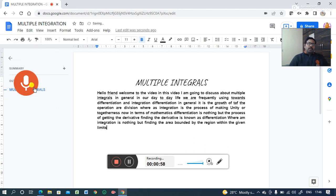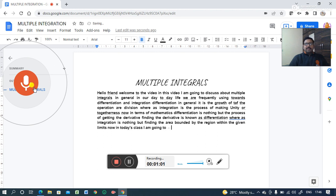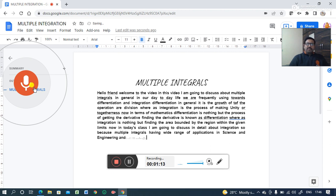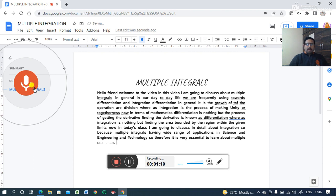In today's class, I am going to discuss in detail about integration, because multiple integrals have a wide range of applications in science, engineering, and technology. Therefore, it is very essential to learn about multiple integration.